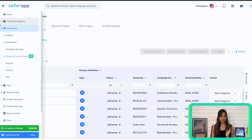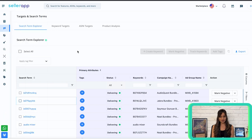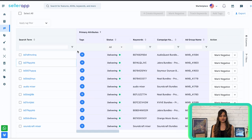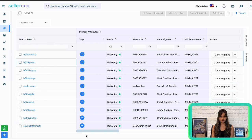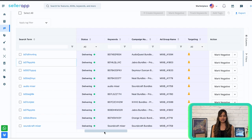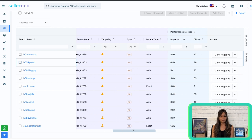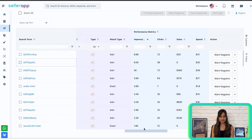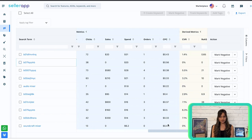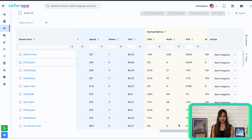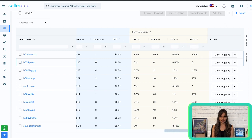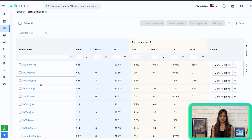To begin, after logging into SellerApp, navigate to Advertising, then select the Targets and Search Terms tab. Under this, select Search Term Explorer. On this page, you'll find search terms on the left side with information including tags, status, keywords, campaign name, ad group name, targeting type, campaign type, match type, impressions, clicks, sales, spend, orders, cost per click, conversion rate, return on ad spend, click-through rate, and advertising cost of sale. Based on this information, you can evaluate which search terms are performing well and which are not.